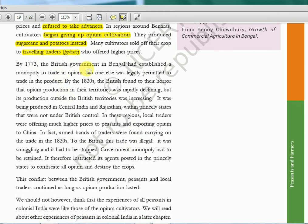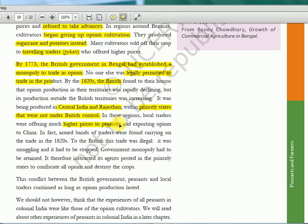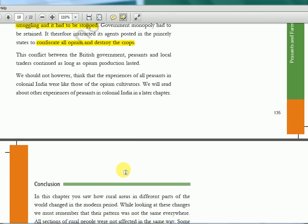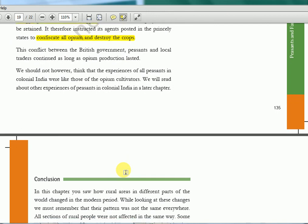By 1773, the British government in Bengal had established a monopoly to trade in opium — no one else was legally permitted to trade this product. But in the 1820s, a problem arose: British found out that inside India, in Central India and Rajasthan, in princely states not under British control, opium trade was happening illegally. Peasants there were cultivating and getting higher prices. The British considered this smuggling and it had to be stopped — their government monopoly had to be retained. So it instructed its agents posted in princely states to confiscate all opium and destroy the crops. If they couldn't get the profit, they wouldn't allow others to get it either.